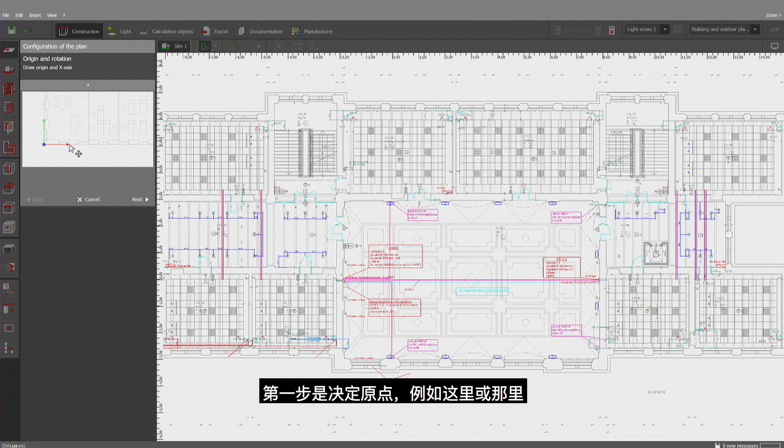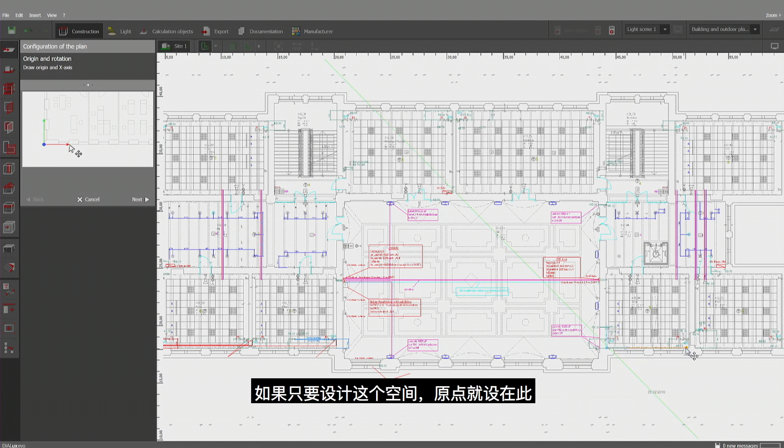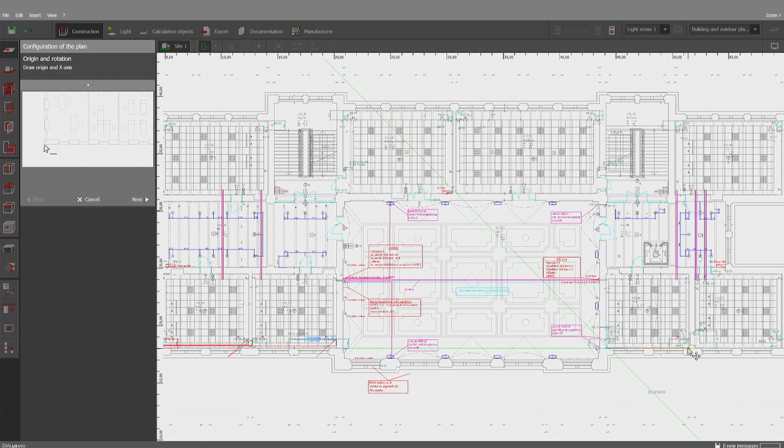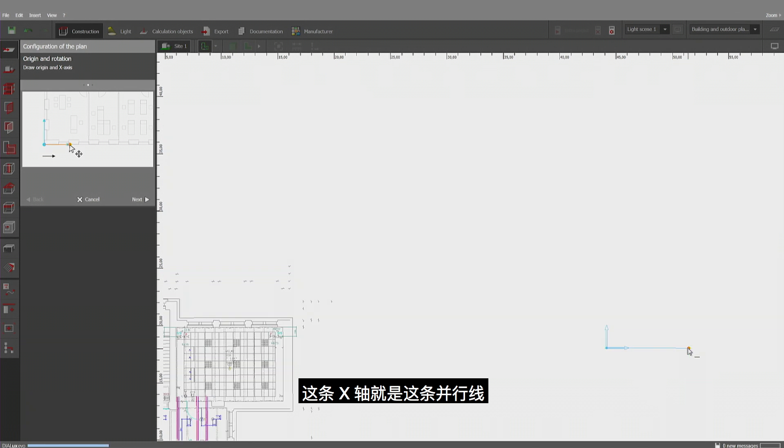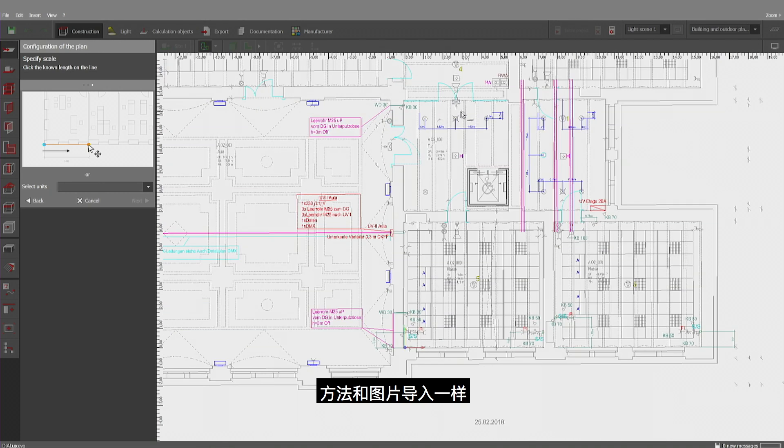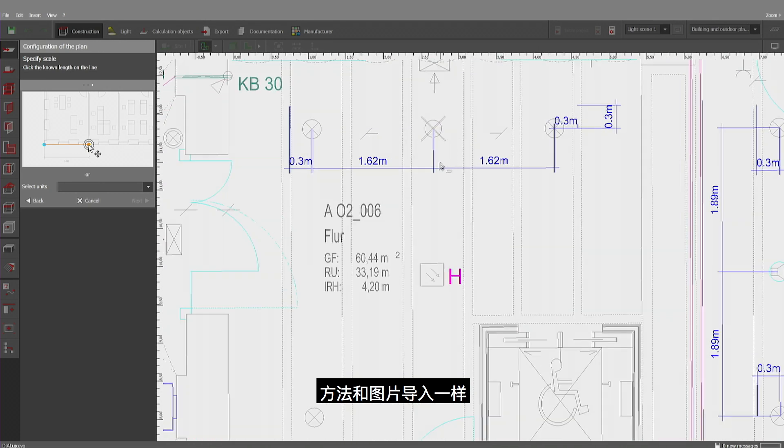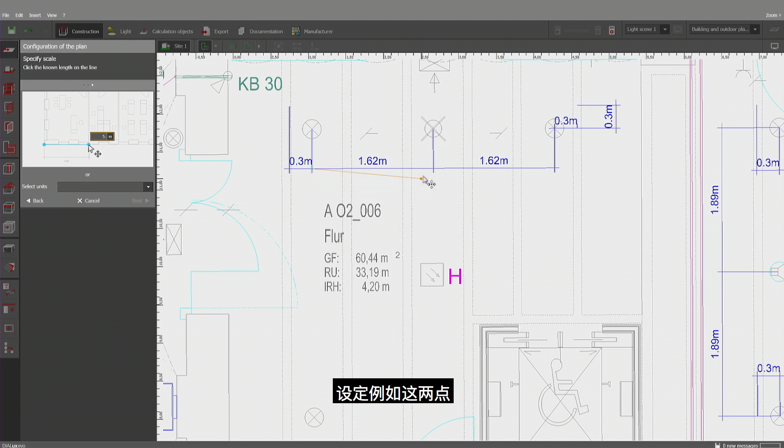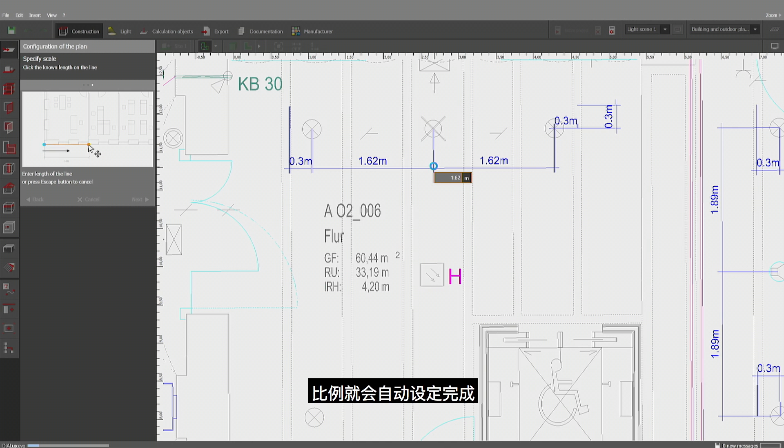In the first step you'll be defining your origin which could be here or there. So if you would do just this room, why not placing it directly over here and the x-axis is defined by my horizontal line. Now it's about the scale. Just with the JPEGs, it's the same way of doing it. I'll be defining two points, for example these two, and insert directly one meter 62 and then the scaling will be done automatically.